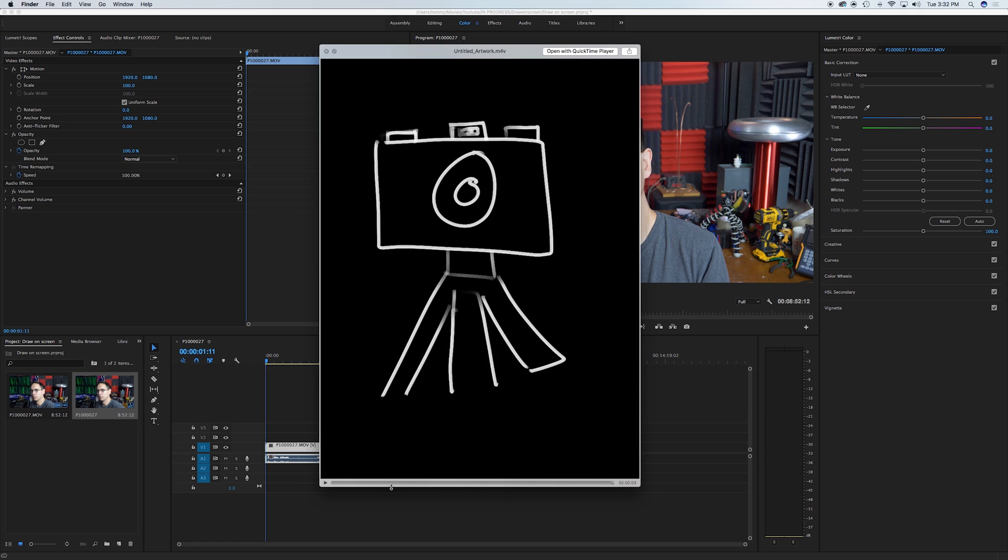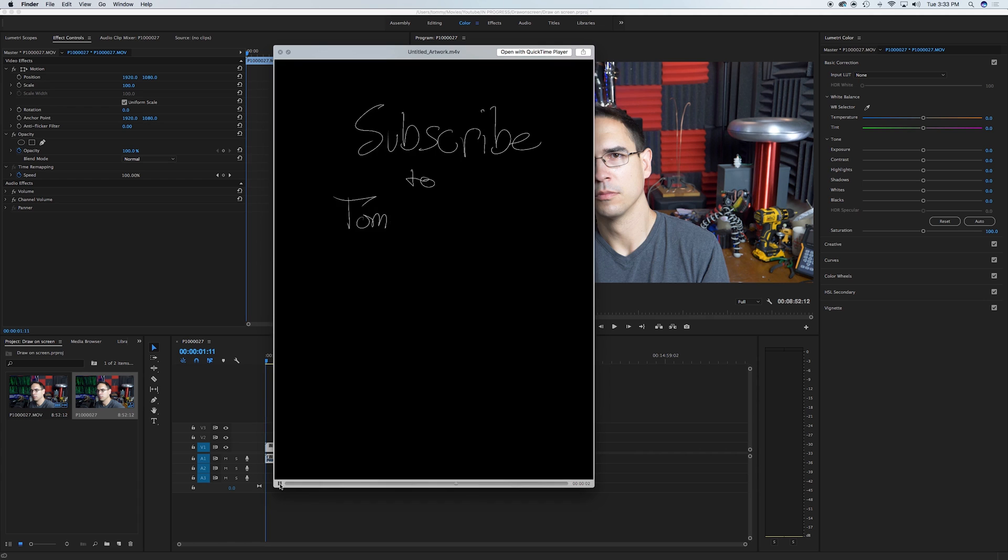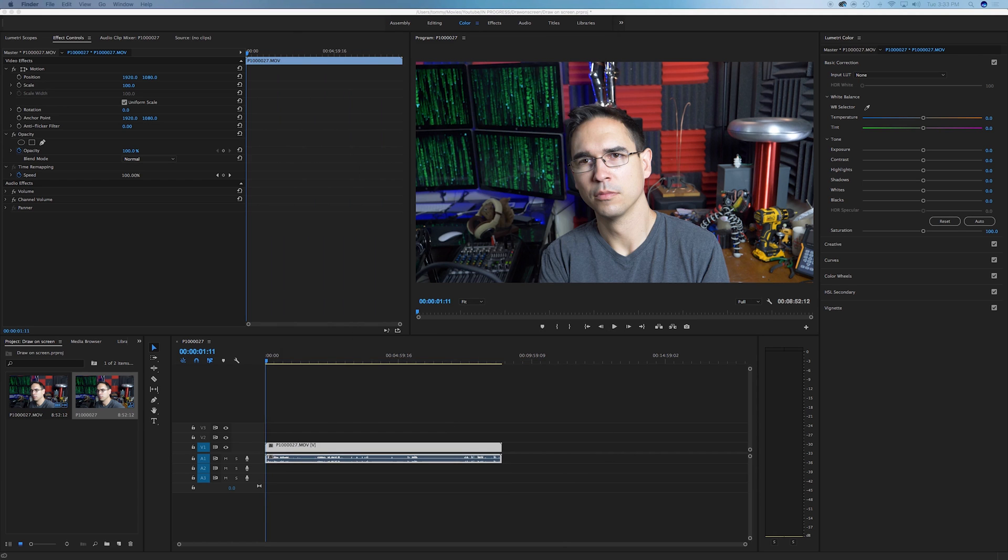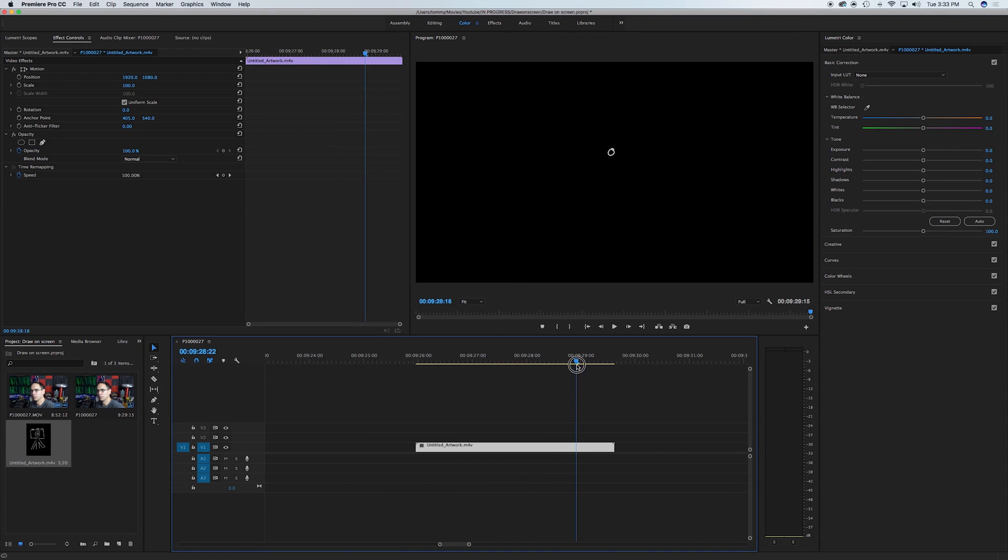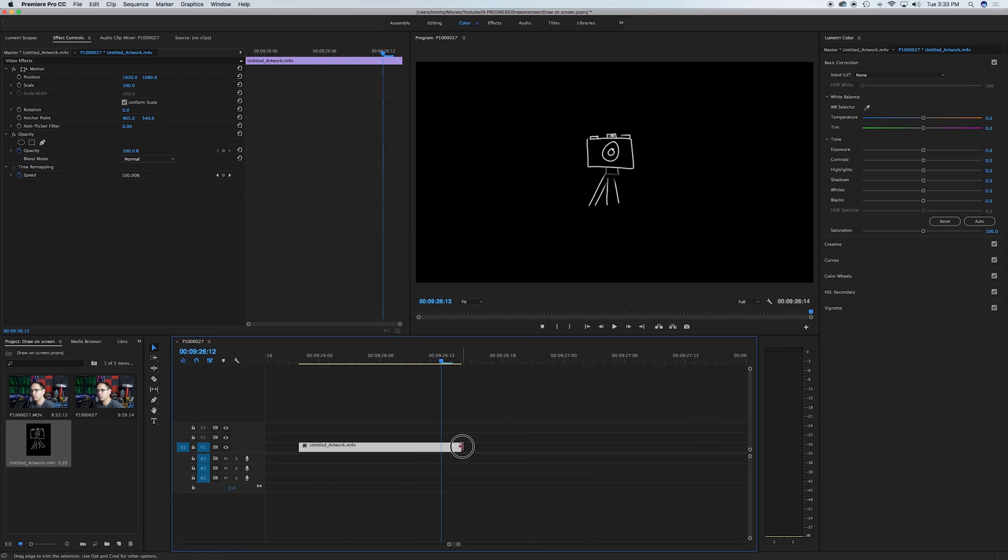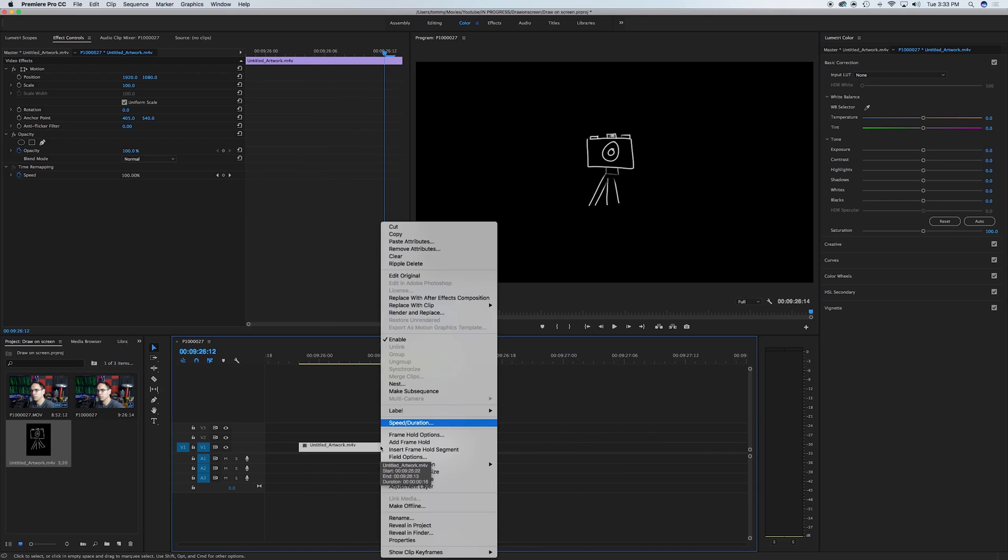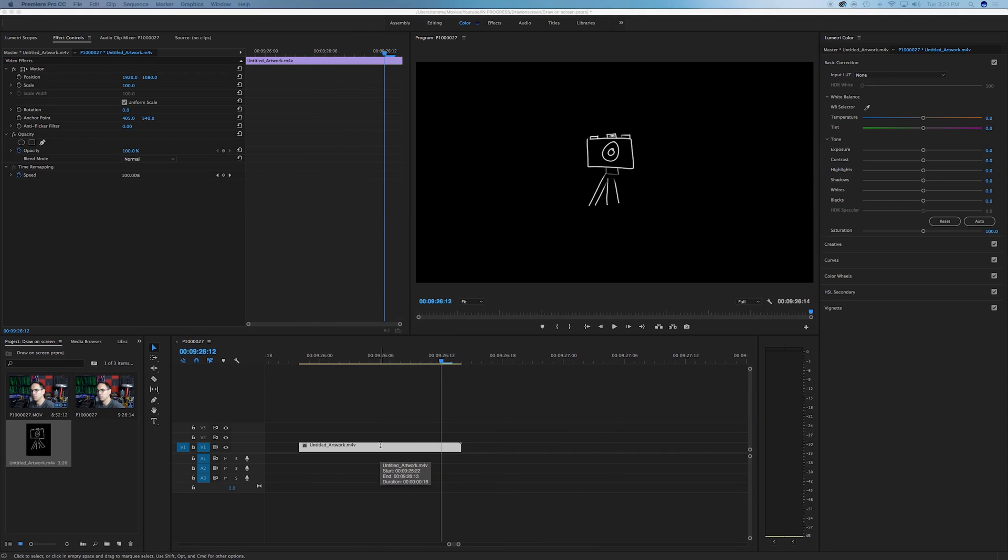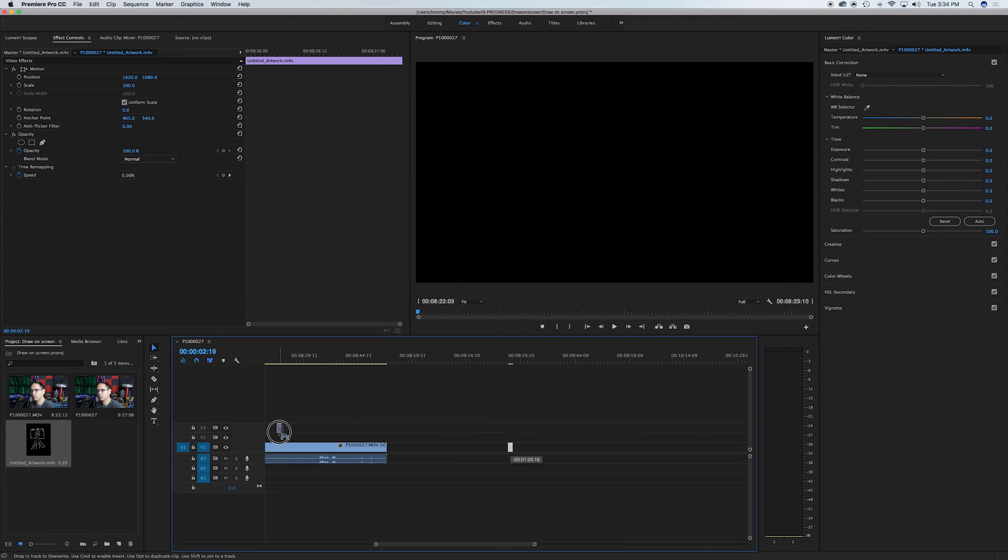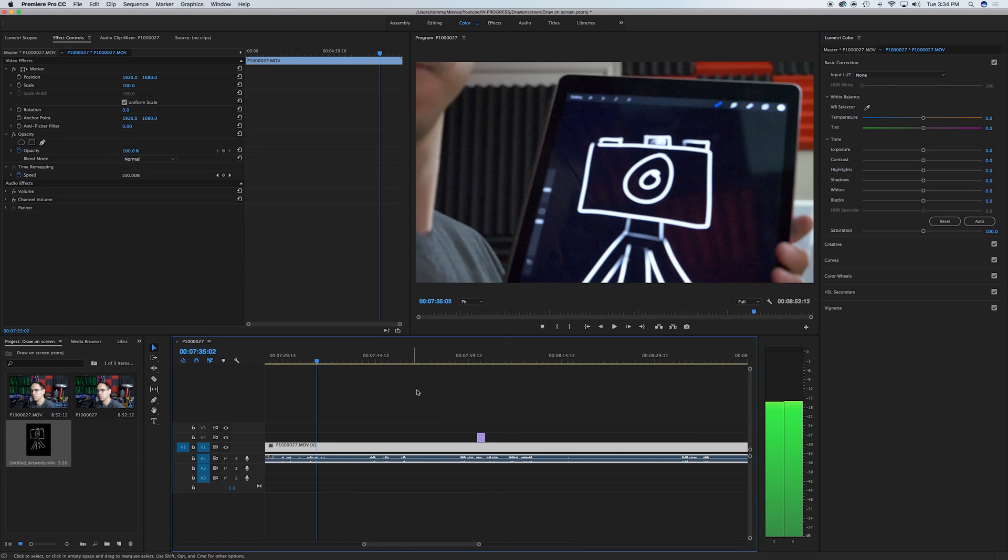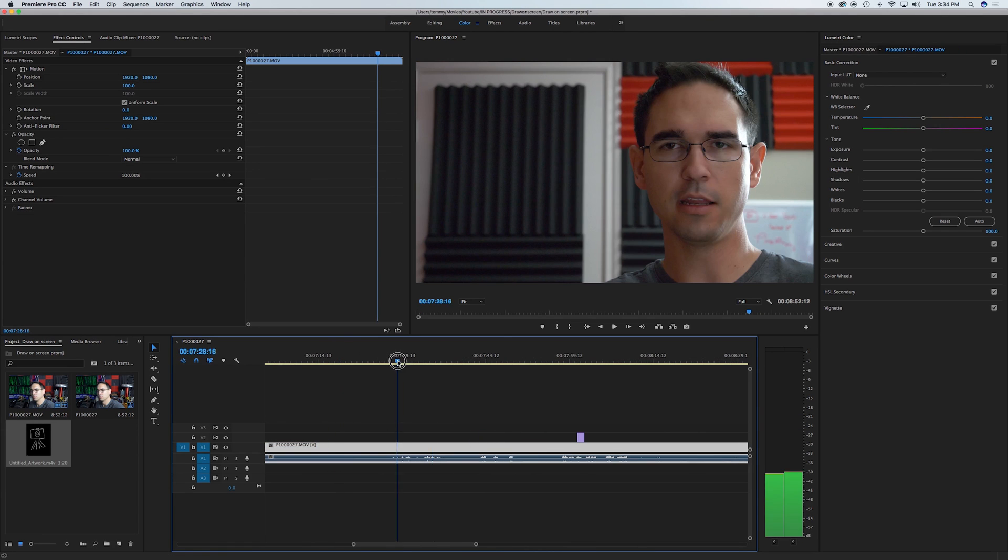So here's what it looks like in real time. Import the artwork into your project, drop it on to your timeline. Find out where you want to start, cut the rest of it, probably slow it down a bit. Find out where in your video you want to put the drawing, say I want to do it right here.